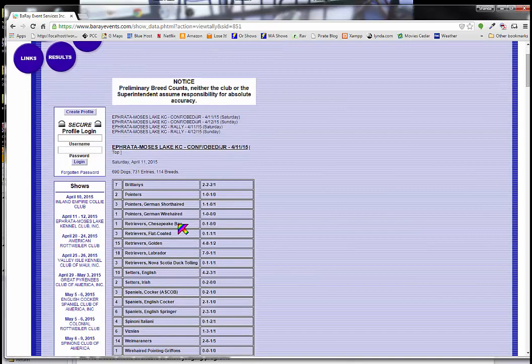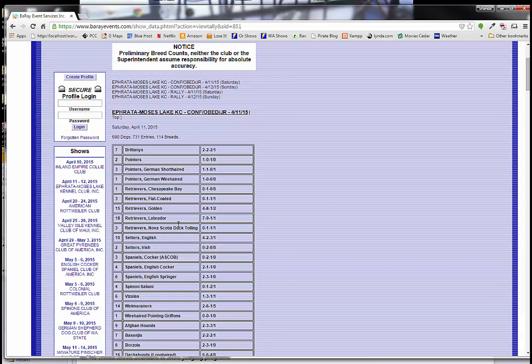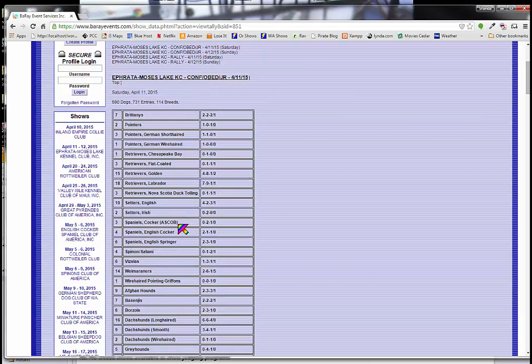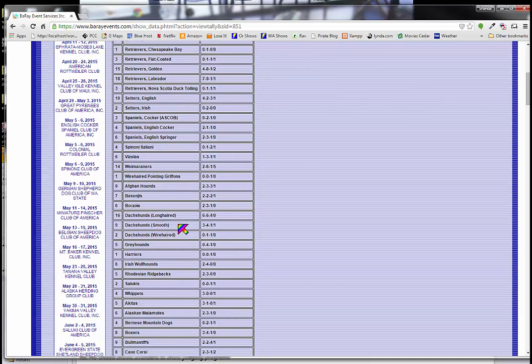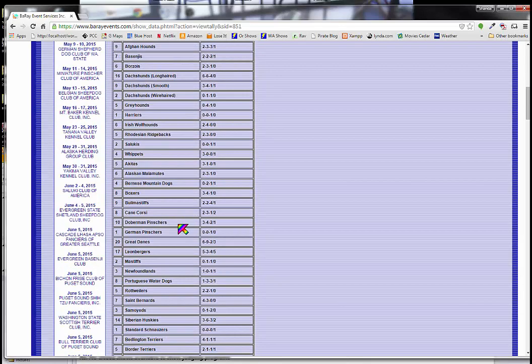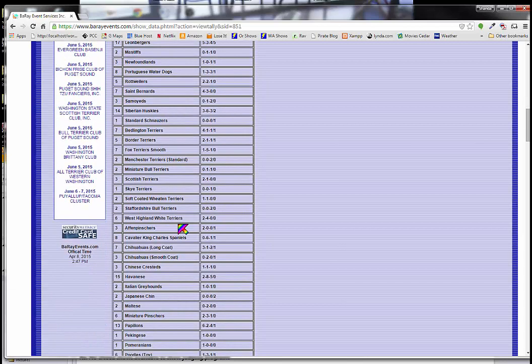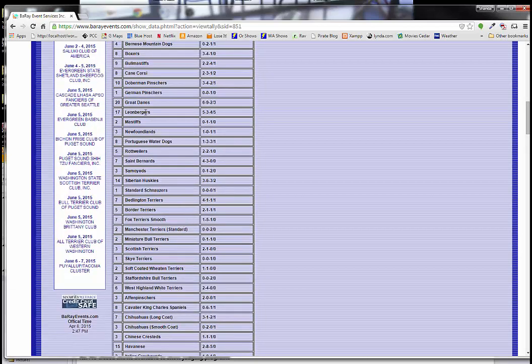And this is grouped by dog group, like so many things. And I'm going to go down to the working group and find Great Danes because that's what I'm mostly interested in. And there we go. So there are 20 Great Danes entered in the show.